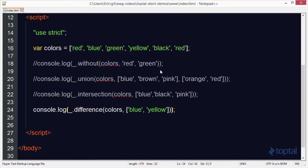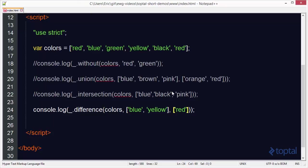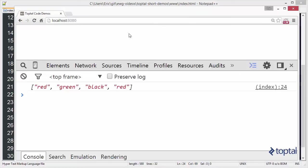We can also add another array to this. We could say, okay, also remove red. Save that, reload, and now red is gone as well.